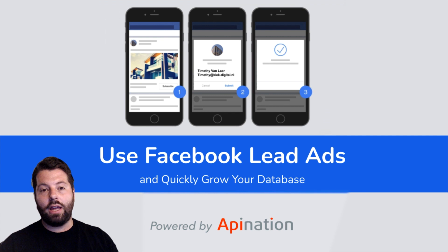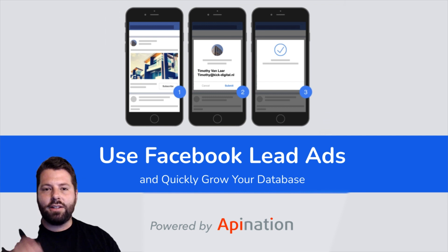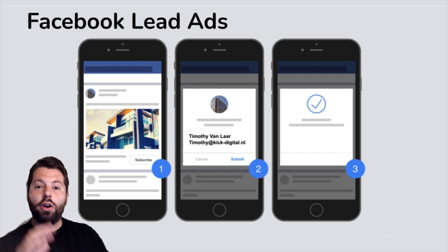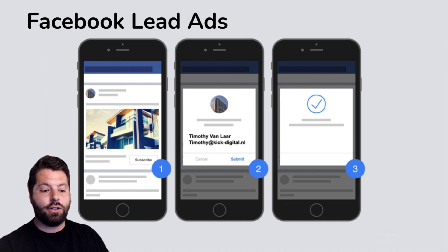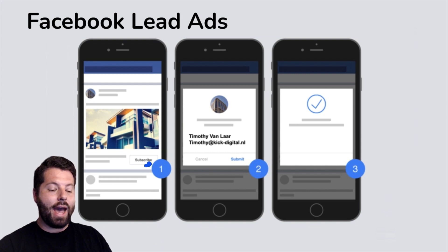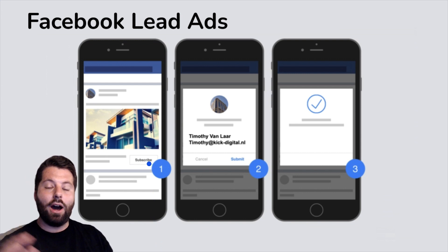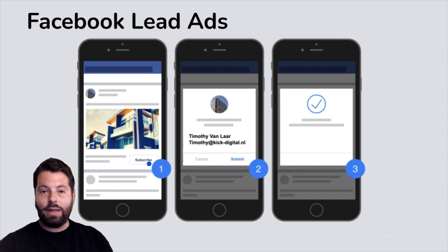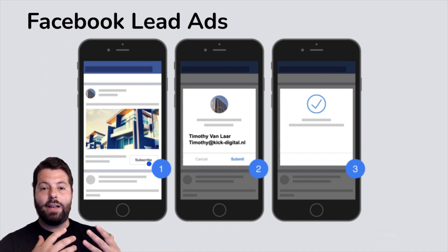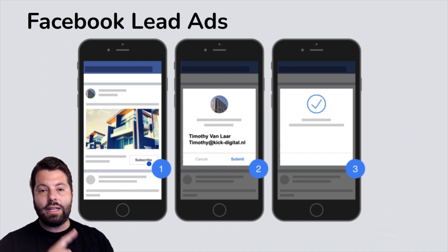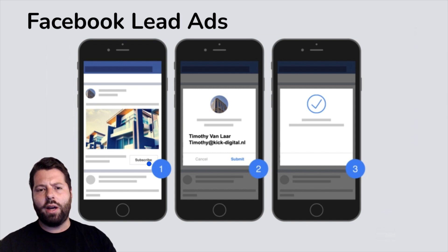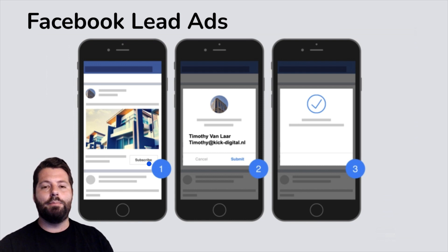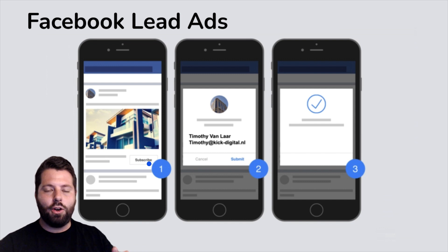Facebook lead ads are normal Facebook ads with a nice added feature. There's a button at the bottom of the ad that when the user taps or clicks it, it automatically submits their information to you. Oftentimes they don't even have to type any of their information in — Facebook will just go ahead and send over the name, phone, and email they have on file.